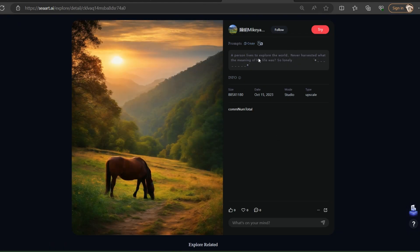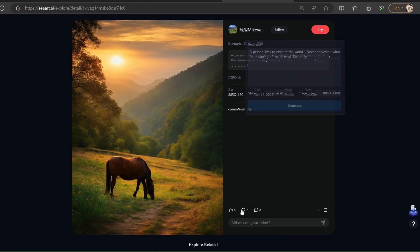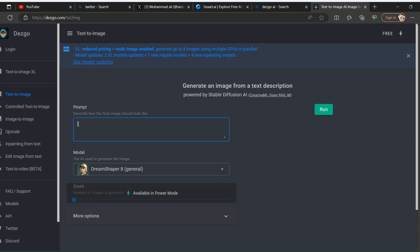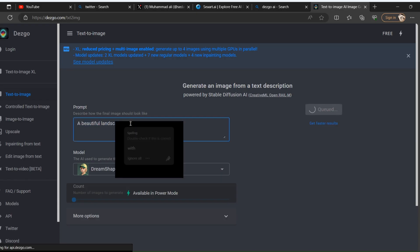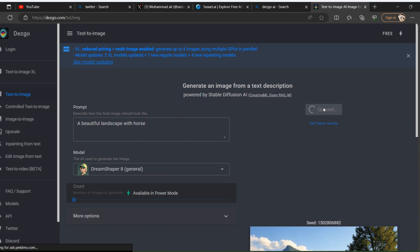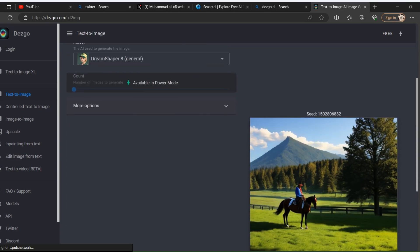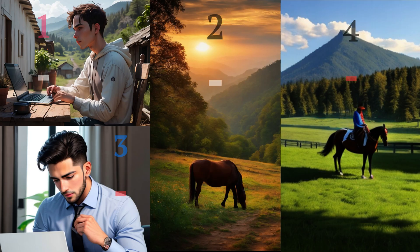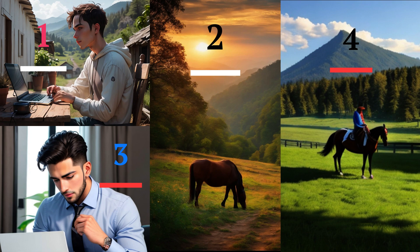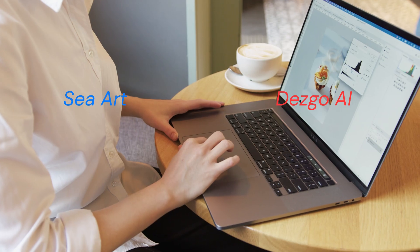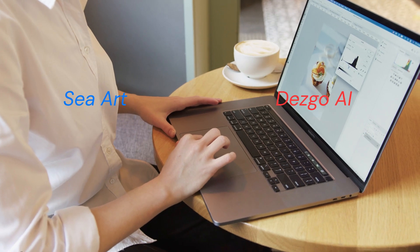Now repeat the same work in Desgo and pass the same prompt here and click generate image. Both landscape images are generated. You can compare all four images and give the pros and cons of all four images and also suggest which tool you preferred.